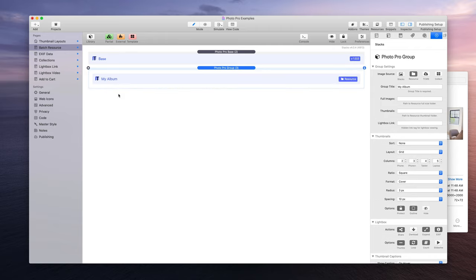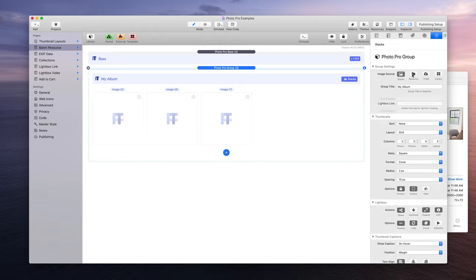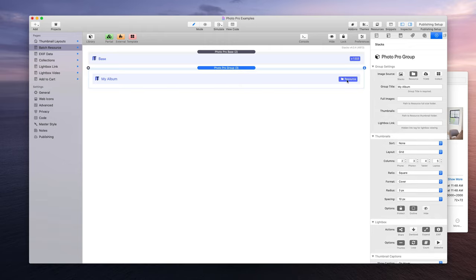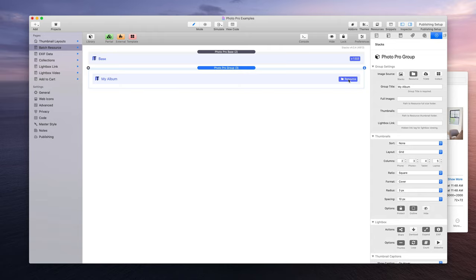Now the single image things are gone here, and this now says resource. So now PhotoPro is going to be looking for a resource folder to bring in all of your beautiful images. So let's give that to it.